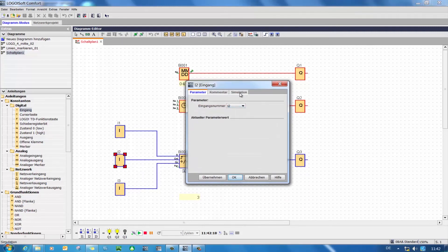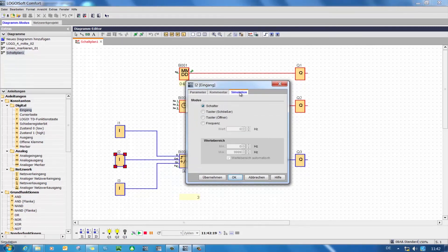In the tab for the simulation I can select the function of the input, and for a counter signal it's helpful to have a button as a normally open contact. This means that I now only have to press the input once and the counter increases the count by one after each click.